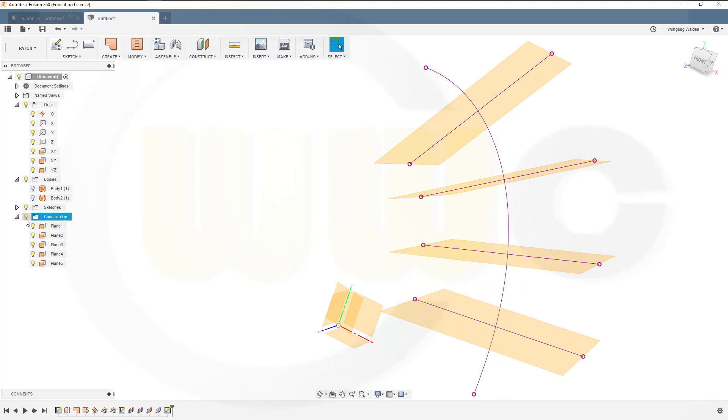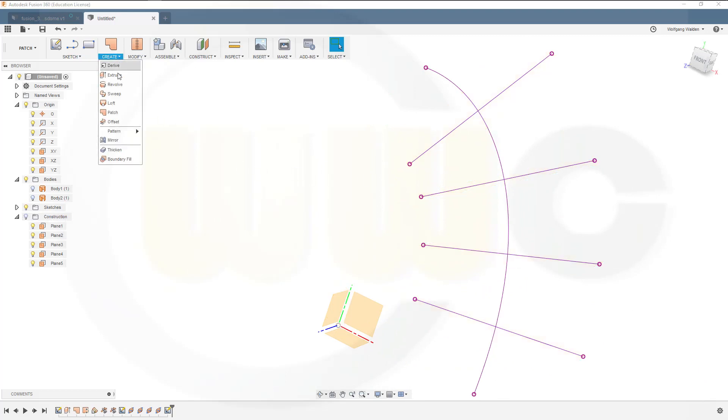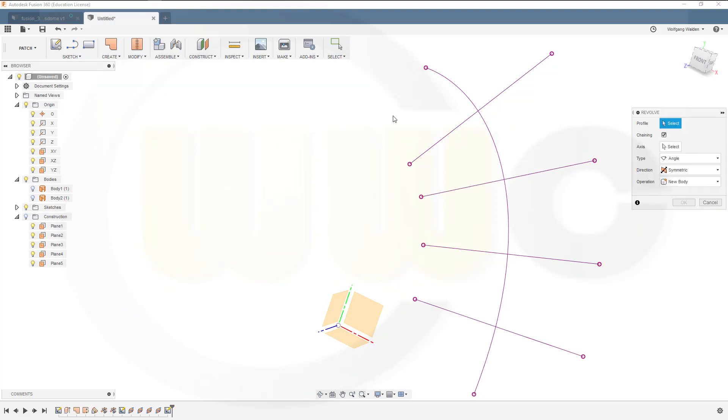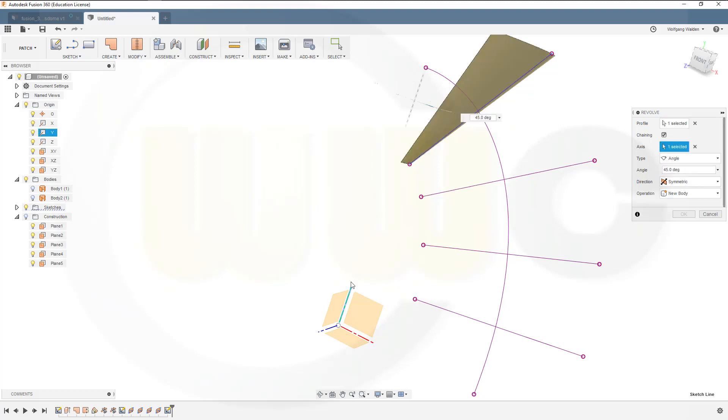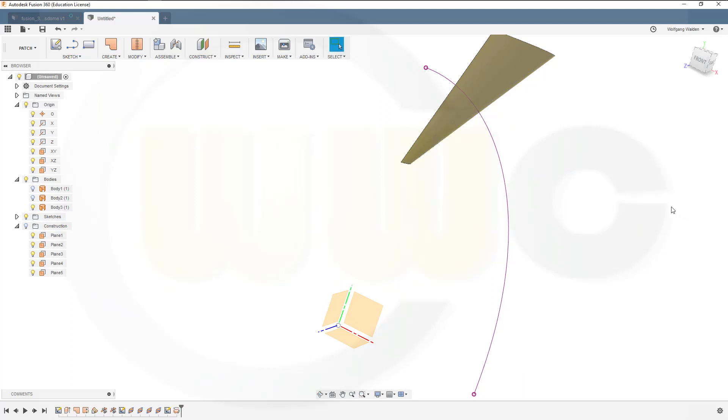Hide the planes, and I want to make revolves. So go for create, revolve, and use that projected line. Great. Go for symmetric, go for this axis, and make it 45 degrees. Okay.